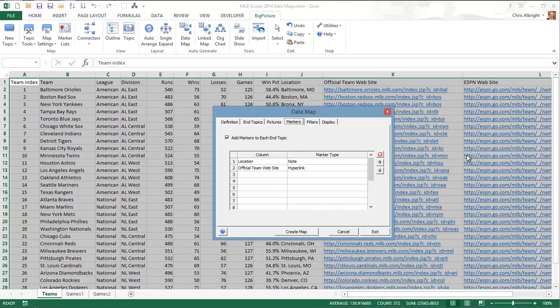The markers tab lets you add other information to the map. In this case, I will add the locations of the teams as notes and one of the hyperlinks for team info to the end topics.